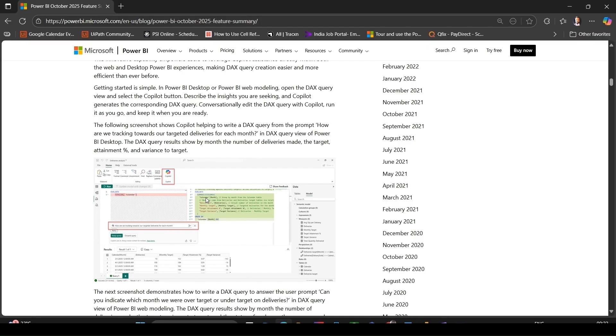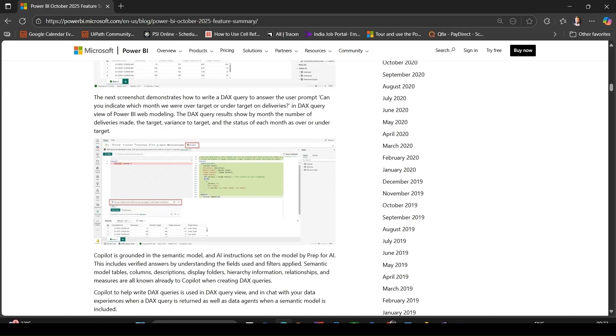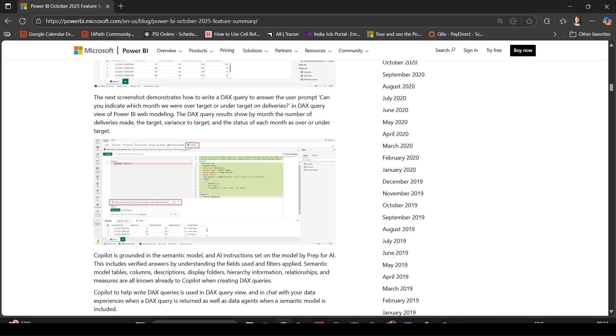If your Fabric subscription supports Copilot and admin has enabled it for you, you can also edit DAX query with Copilot, run it, tweak it, and keep the final version. It's powered by the semantic model, meaning the tables, columns, hierarchies, descriptions, and relationships are known to Copilot so your prompts can reference things in your model meaningfully. This is a huge productivity gain.